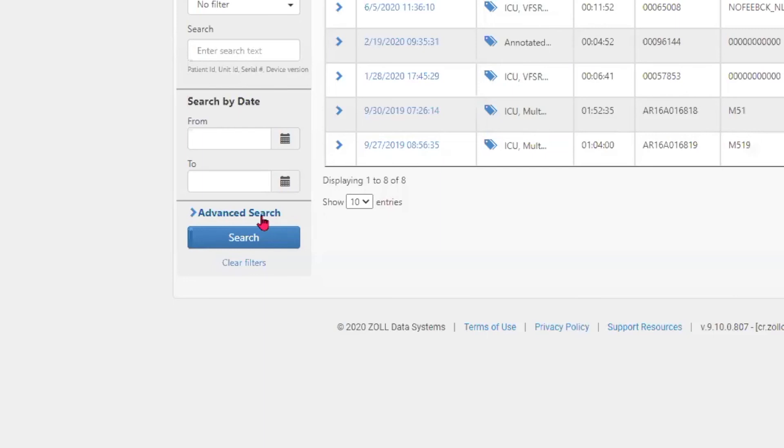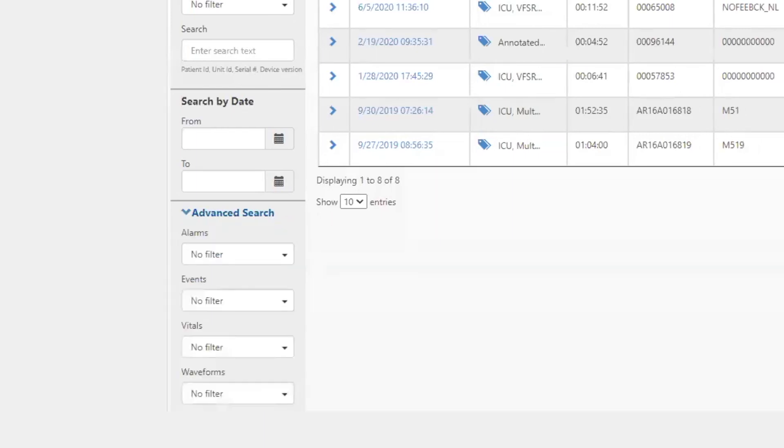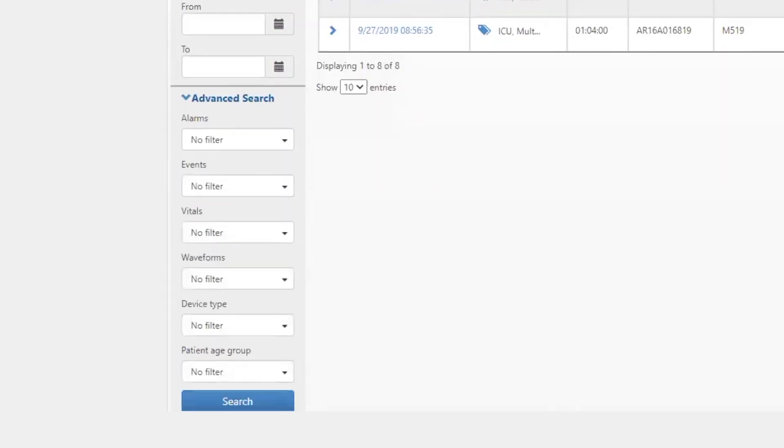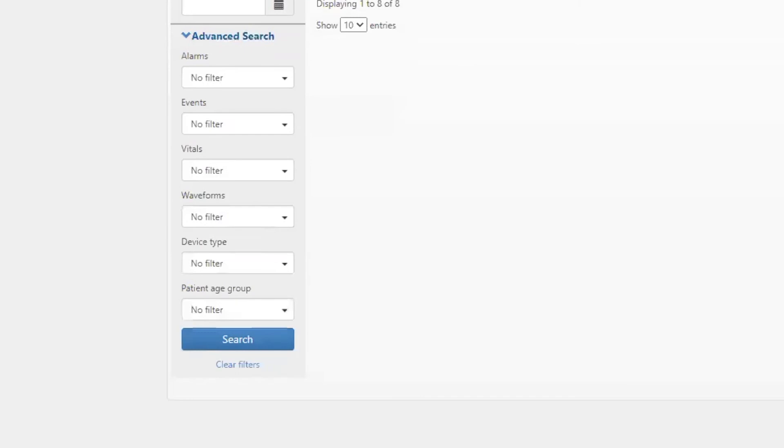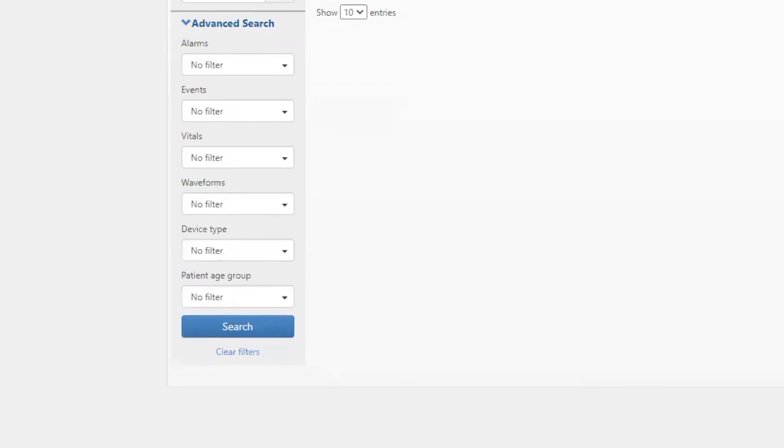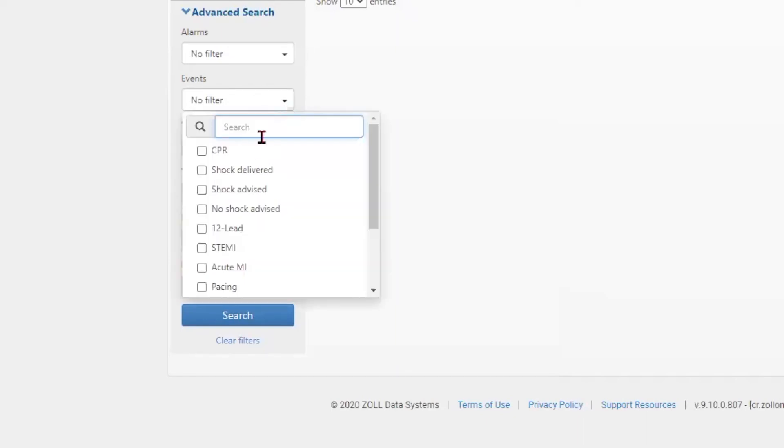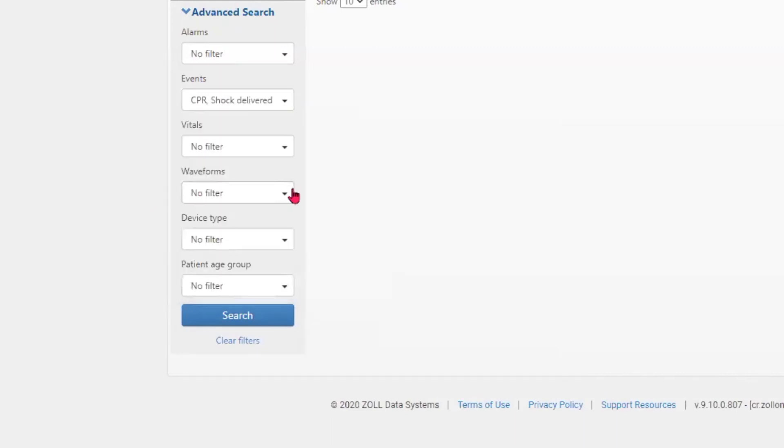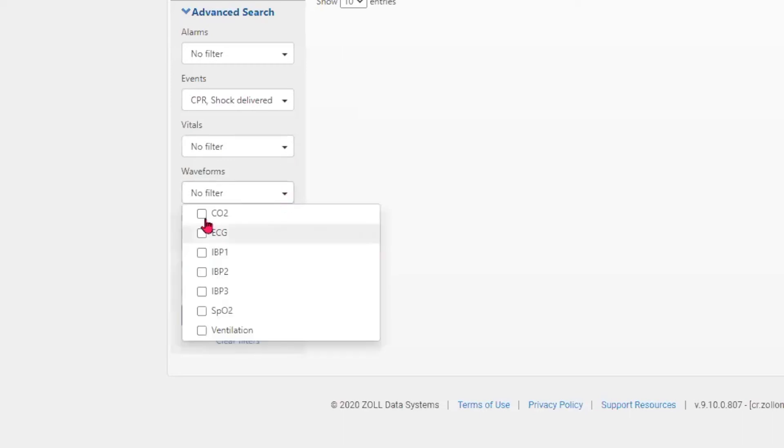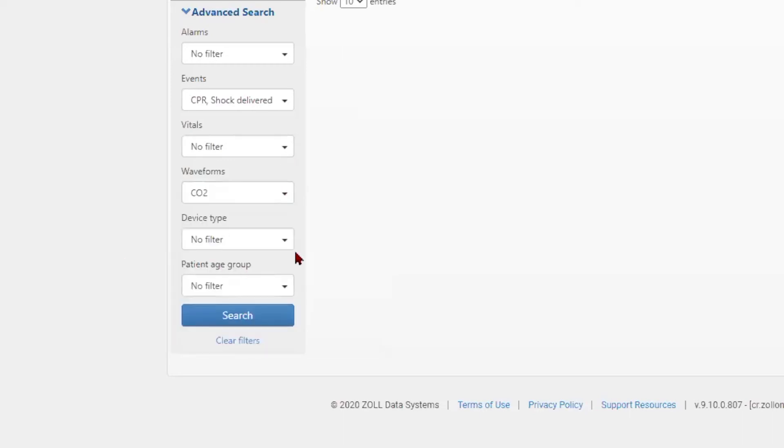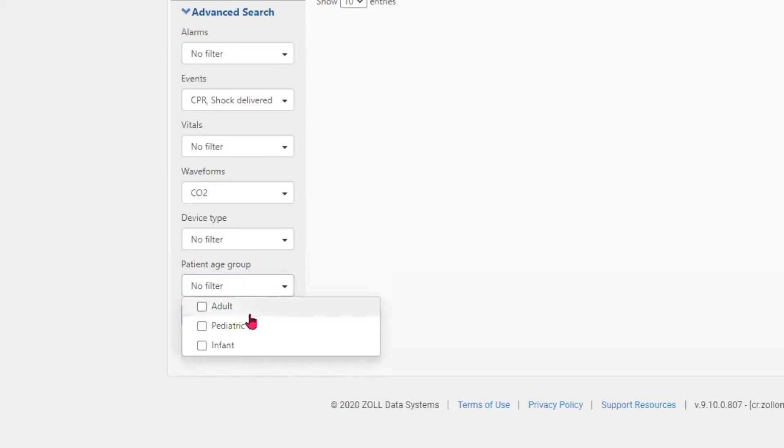The advanced search allows filtering by criteria such as alarms, events including those with CPR present or where a shock was delivered, particular vital signs, waveforms such as end-tidal CO2, device type, or patient age group. Cases that have been identified as either adult, pediatric, or infant can be filtered using the drop down menu in the patient age group.